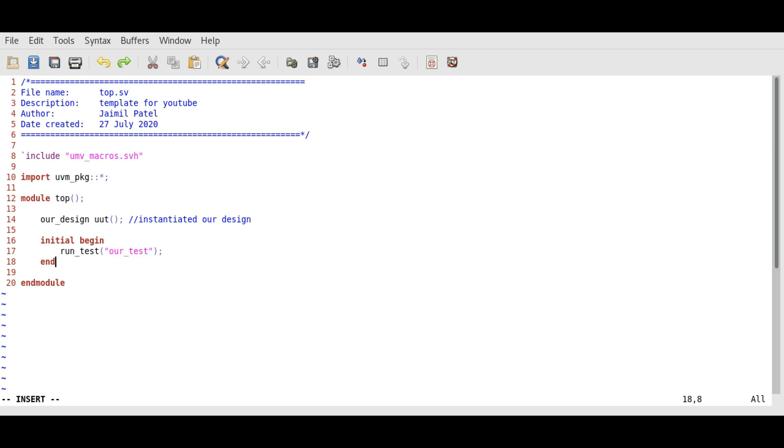This is our top module that contains our DUT and the test component. We will write the code for each component and object one by one. Stay tuned for more. Thank you for joining. If you have doubts, you can write them in the comments below.